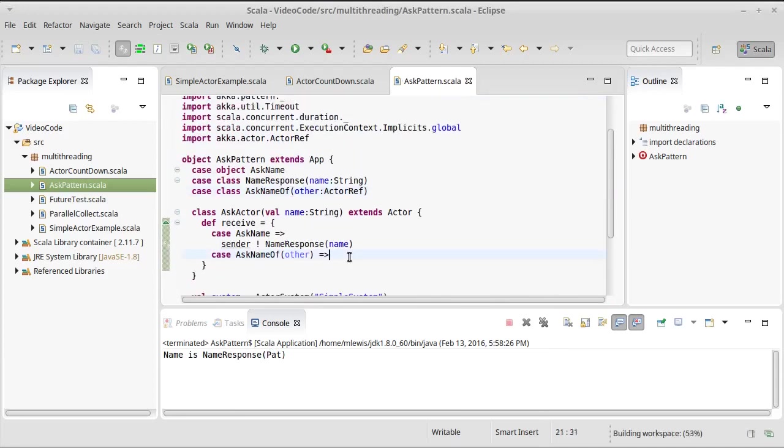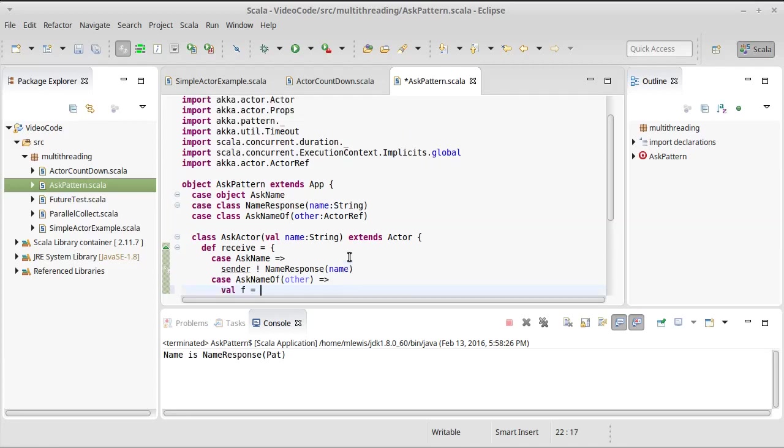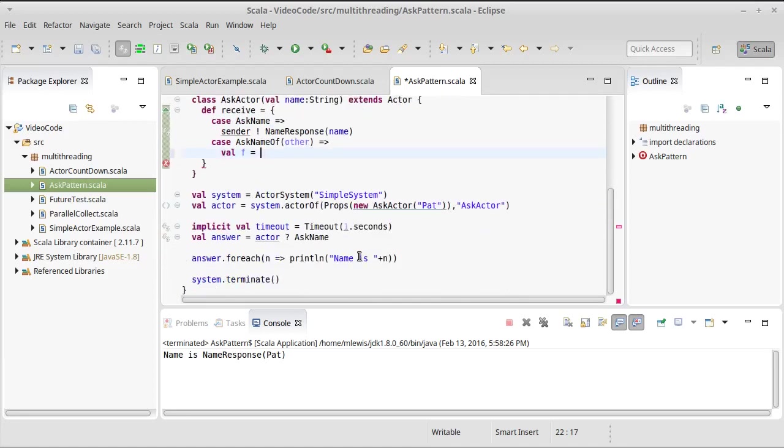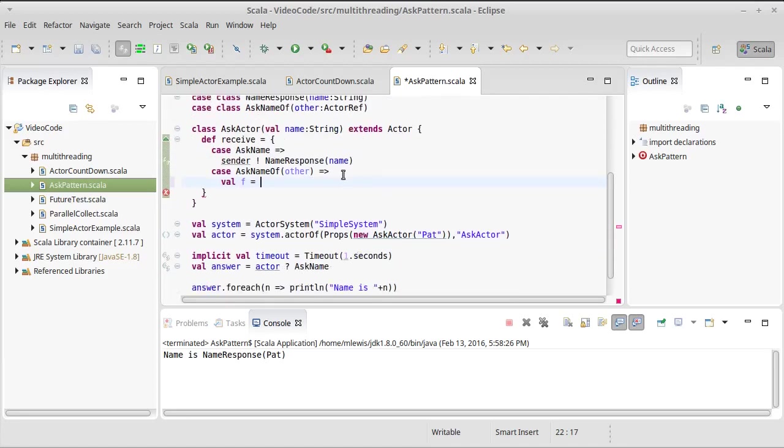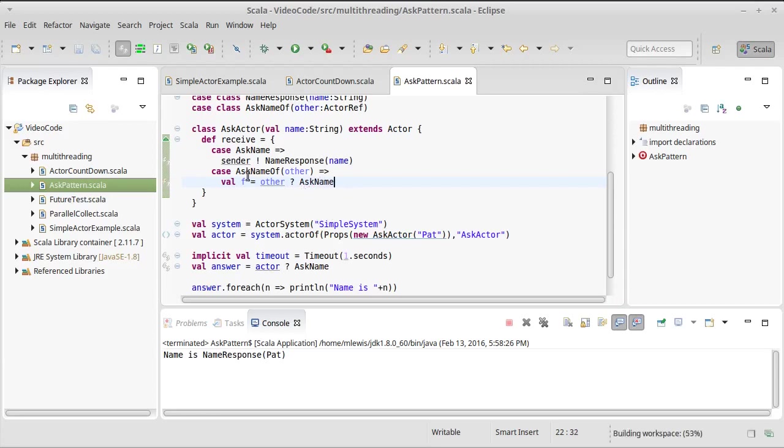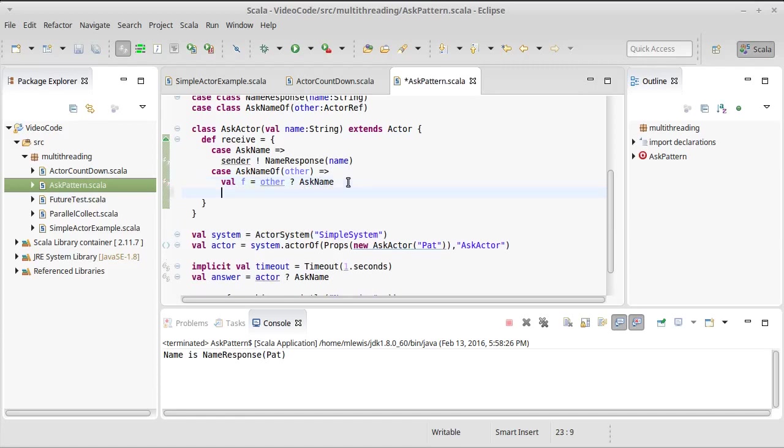So this is telling an actor to ask the name of some other actor. Then when we use the ask, we're going to once again get back a future. So I can say other question ask name, and so then F is a future of any which we can process on.